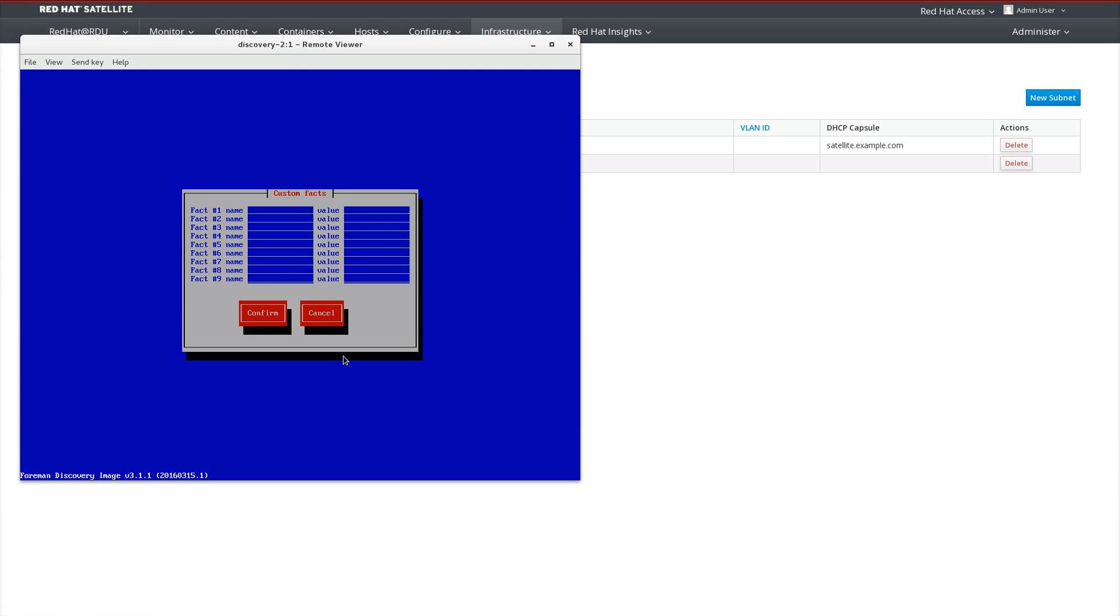We have the option of providing custom facts which can be used during provisioning via discovery rules or for puppet modules. We can provide those custom facts at this point. In this example, we will use no custom facts.